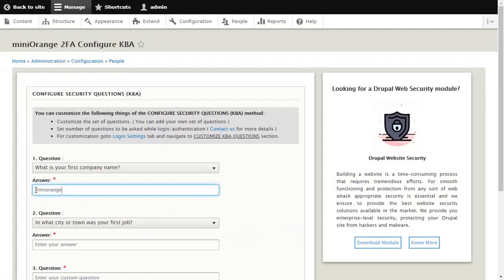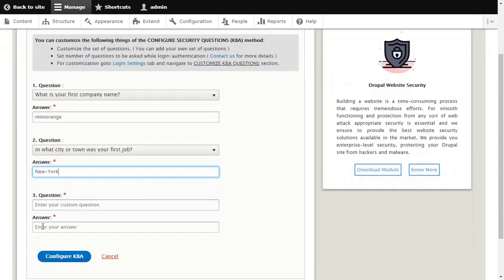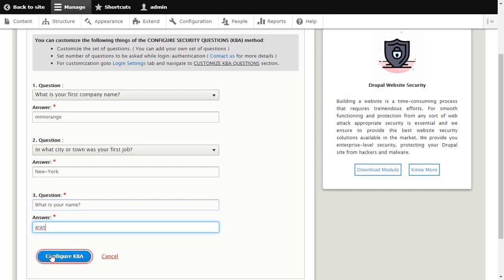Select appropriate questions and answer those. Then click on the Configure KBA button.